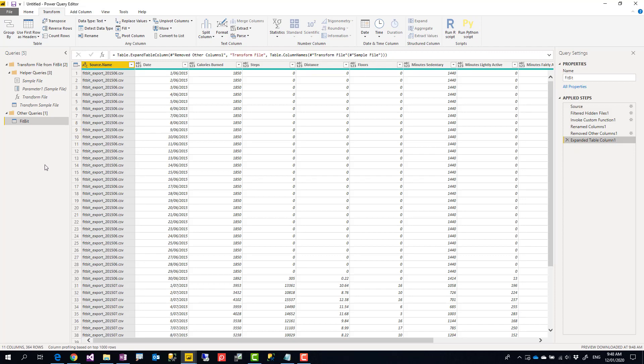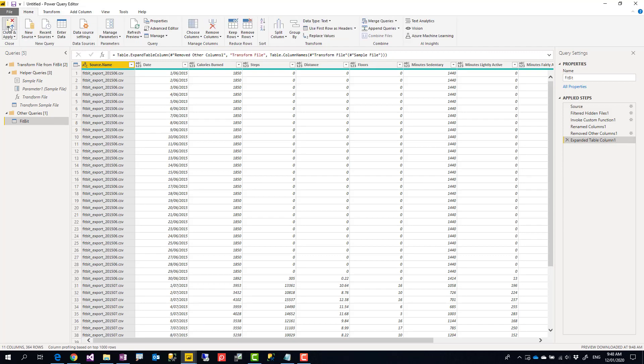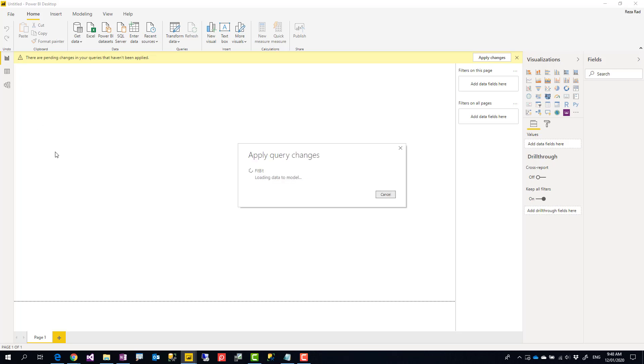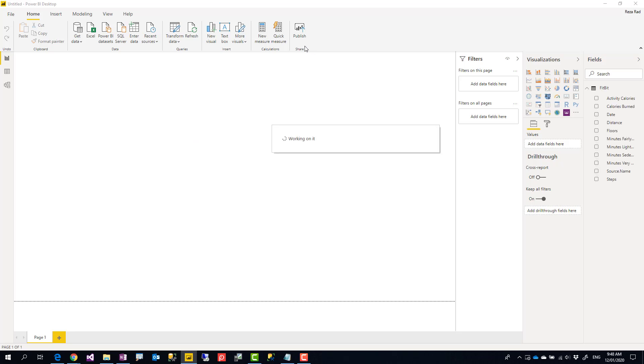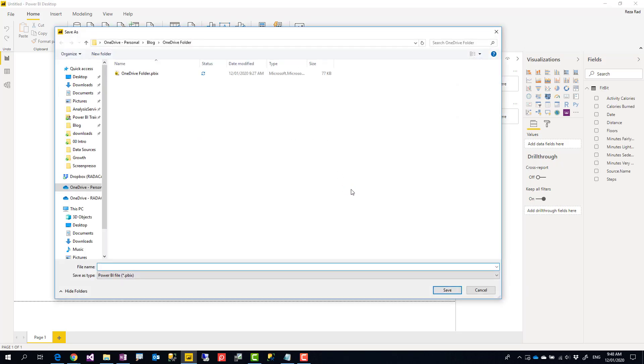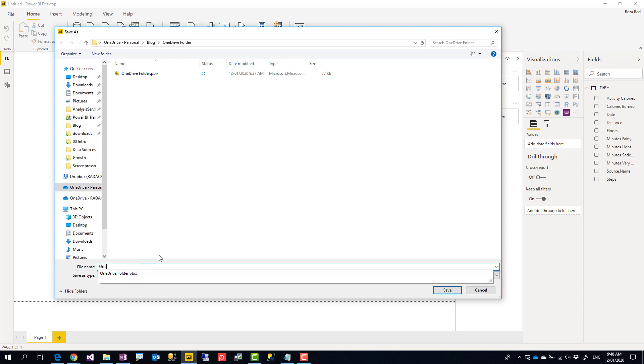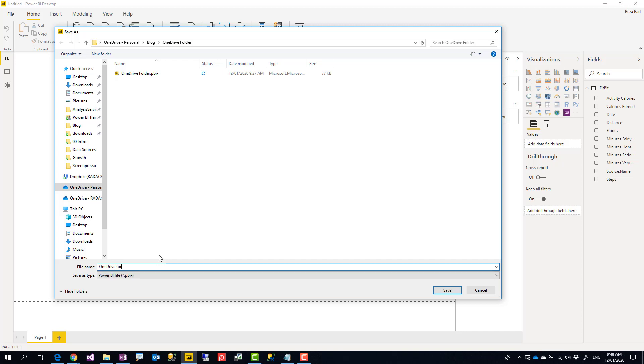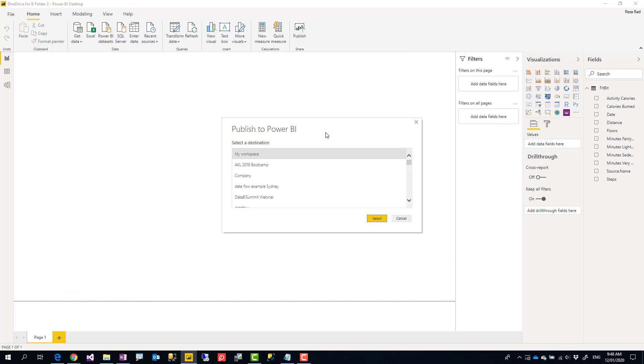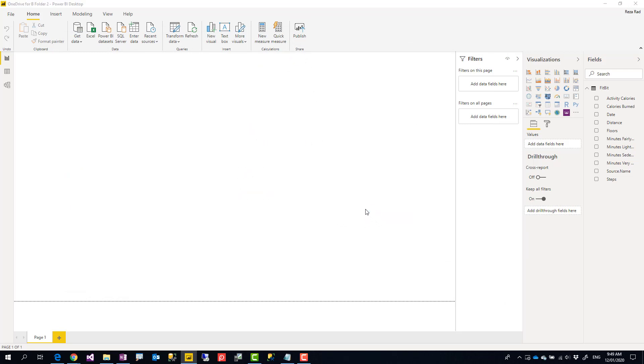Now this works perfectly fine. If I say close and apply, this works perfectly fine. And then I can publish it to the Power BI website. So let's say I publish it to the website. Imagine that there's a report for this as well. I publish it. I call this OneDrive for Business folder number two, and I publish it to my workspace.